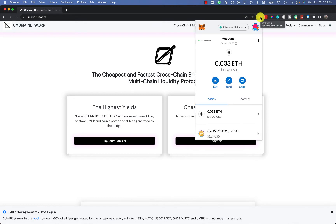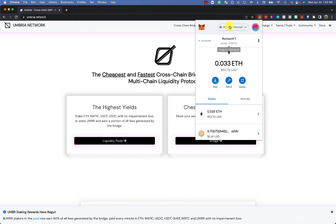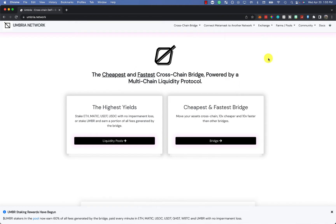If you're unfamiliar with this, this is the Umbria network. I've done another video on the cheapest way to bridge over to Polygon and back. You'll see here I'm currently on the Ethereum network, the Ethereum mainnet. All you need to do is go to the link that's down below, Umbria.network. On the site, you'll click on bridge.